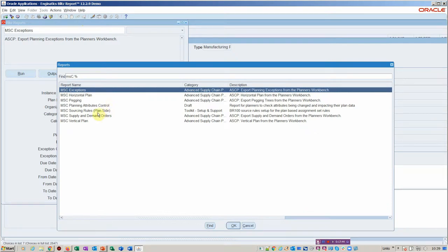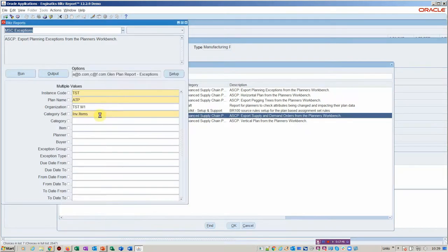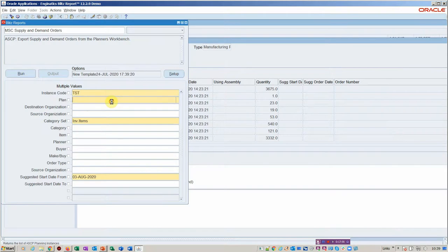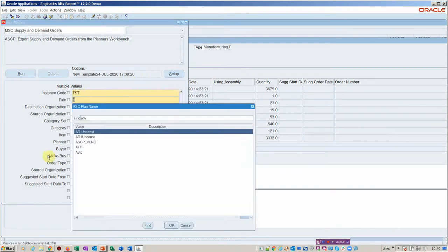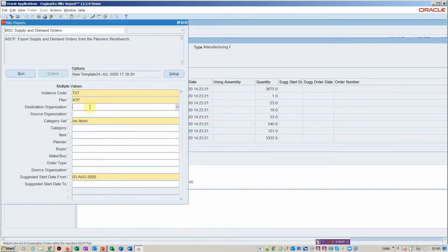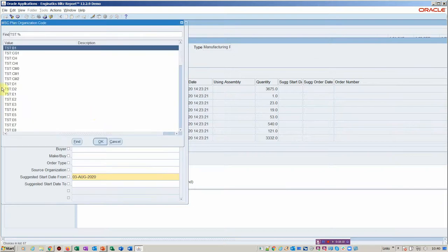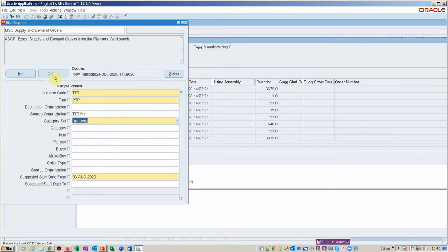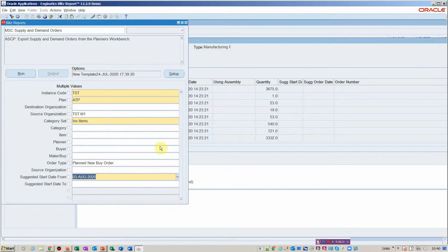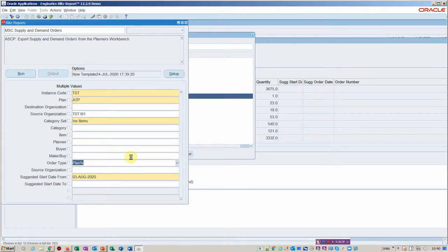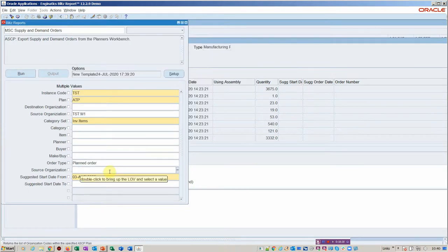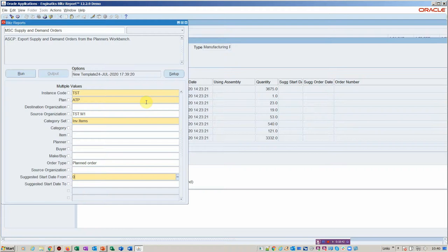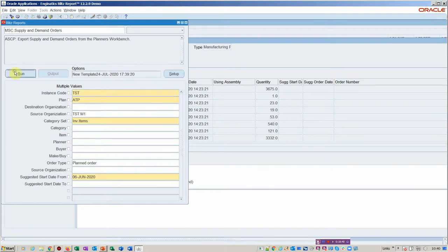That's the MSC exceptions. Let's have a look at MSC supply and demand. This is a good one. A lot of planners like to have their planned orders emailed to them. Sometimes they just prefer to come in the morning with all those planned orders that they want to work on sent to them based on the start date. Let's see if we've got any planned orders. I'm going to pop in planned order. You can multi-select on any of these columns. You can add the sourcing organization if you want. Suggested start date—I'm going to say suggested start date is in the past because I don't think the plan's been run for some time. I think I'm going to go back as far as June.